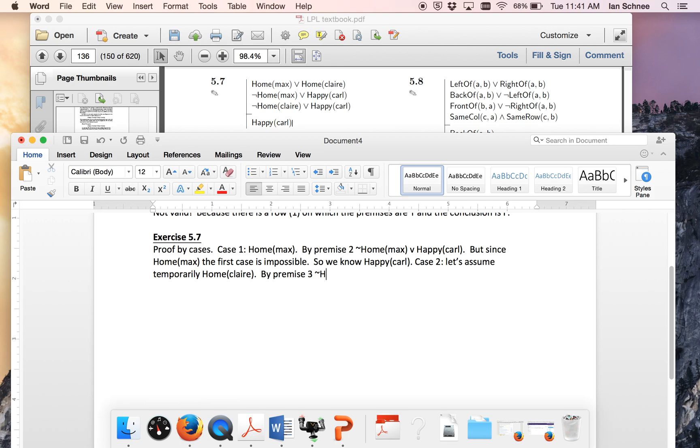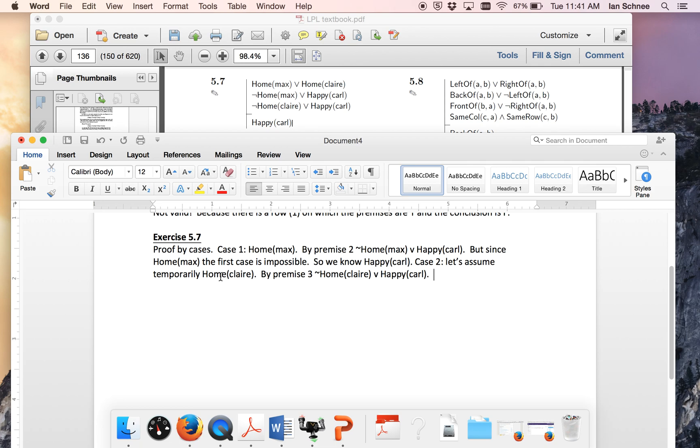Because we know either she is not at home, so not home Claire or happy Carl. So again we're going to be able to prove our conclusion by using premise number three within case number two. That's because again home Claire, our original assumption contradicts this possibility. So we know this case can't obtain, it has to be Carl is happy.